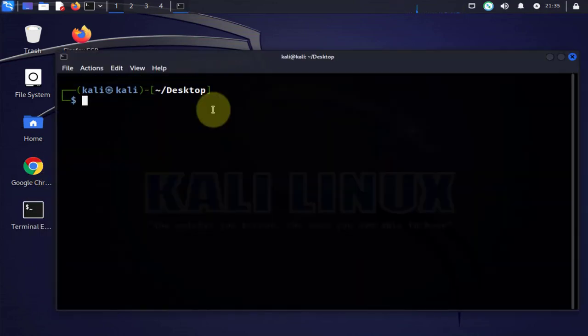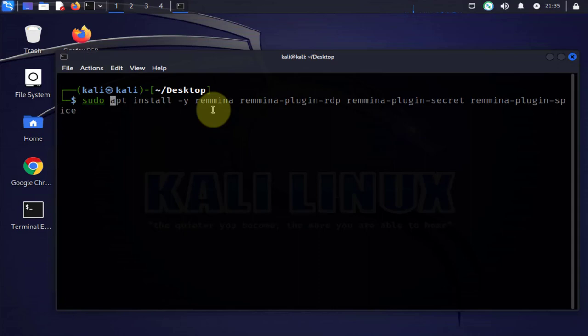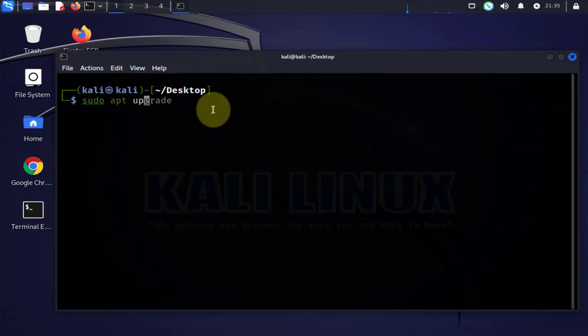So the first thing we need to do is update the repository so we'll do sudo update.